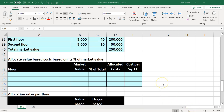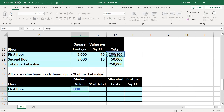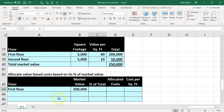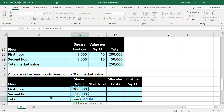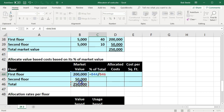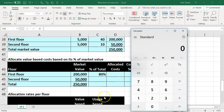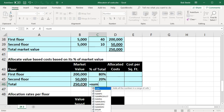Now we'll do the value-based cost allocation based on each floor's percentage of the total market value. The first floor: $200,000 divided by $250,000 equals 0.8, or 80%. The second floor: $50,000 divided by $250,000 equals 20%. Those percentages sum to 100%, giving us our allocation percentages.